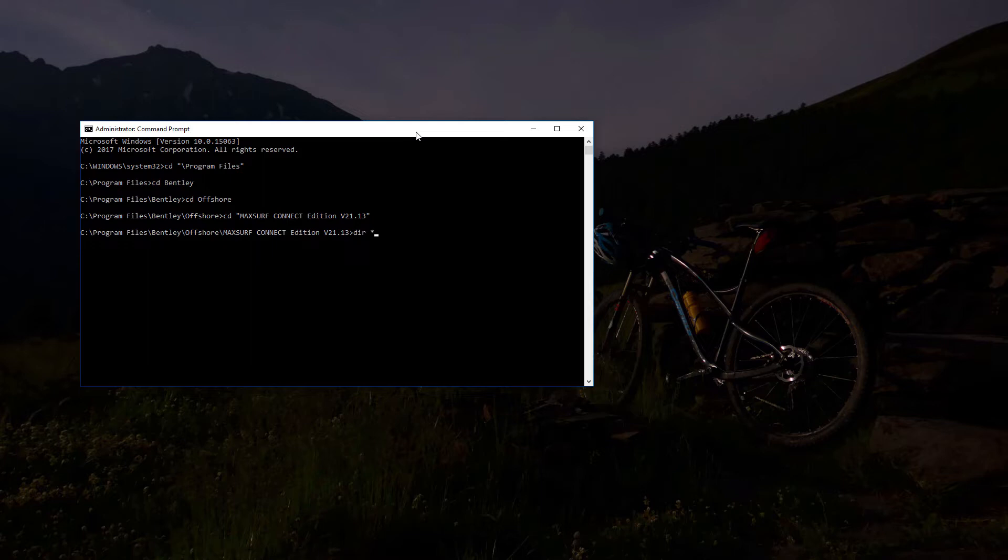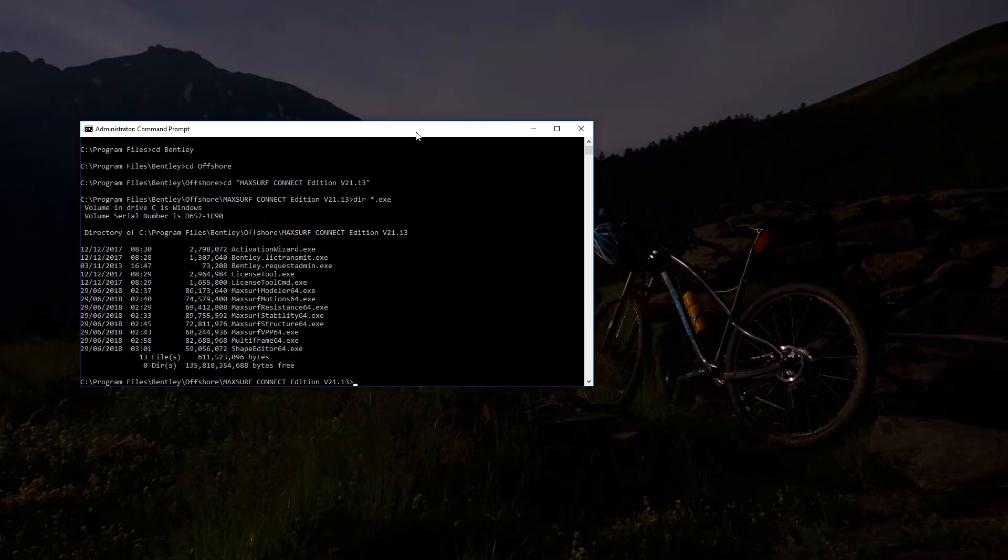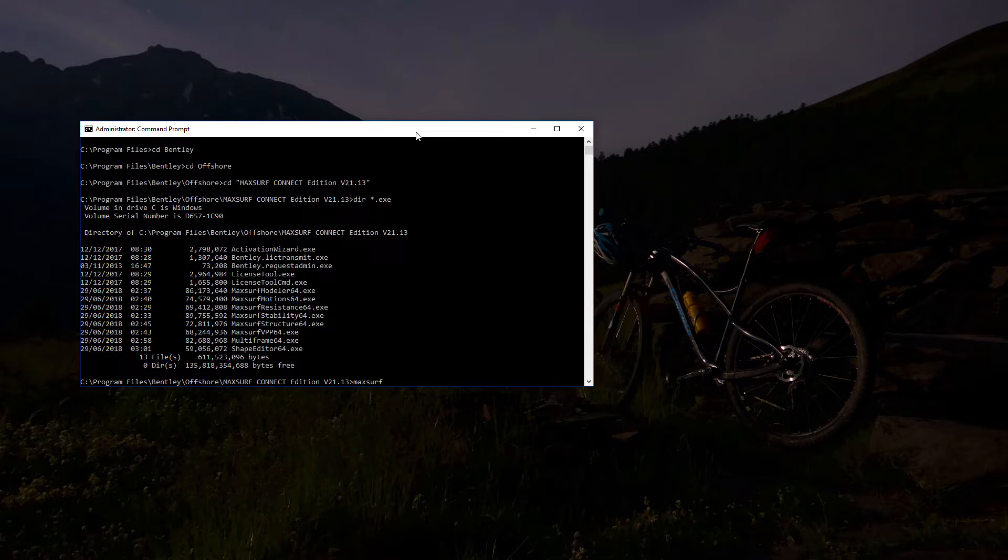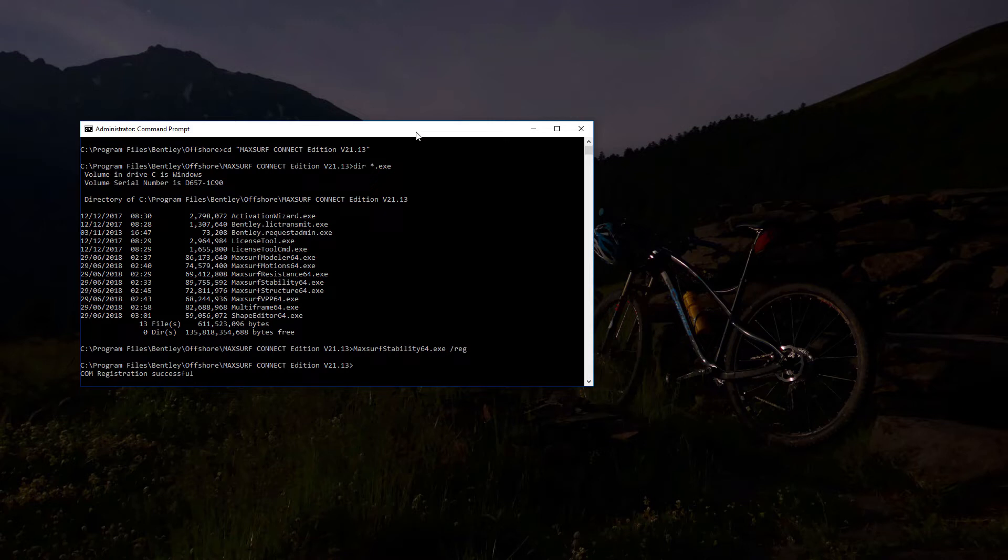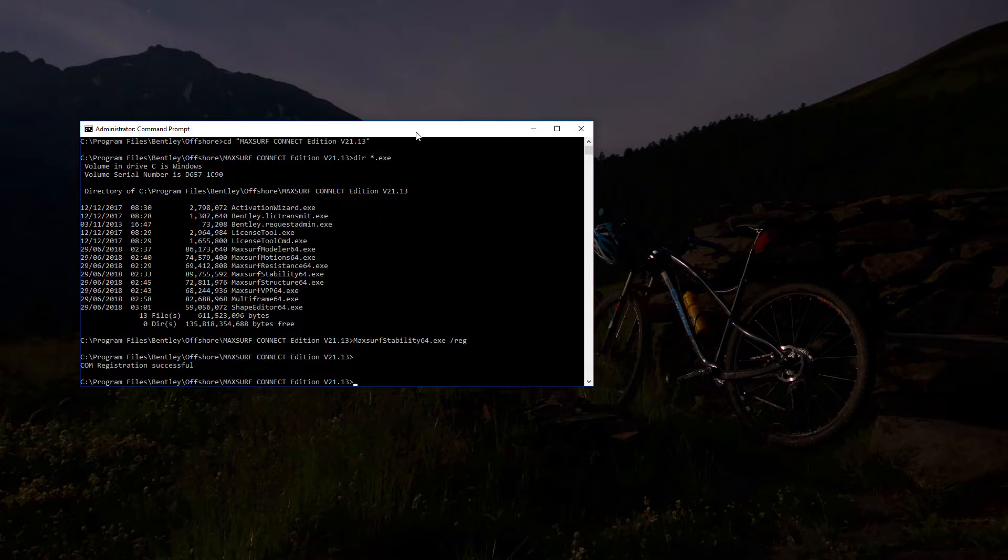Once in this folder we can list all the executables to see the different MAXSURF modules. In this case we want to register MAXSURF Stability, but we could equally well register all the MAXSURF modules at this point. To do this, type the application name followed by backslash and then reg reg. So in this case we have typed maxsurfstability.exe backslash reg to register stability. Press return and you should get a message indicating that the registration was successful. Press return again to get back to the command prompt.